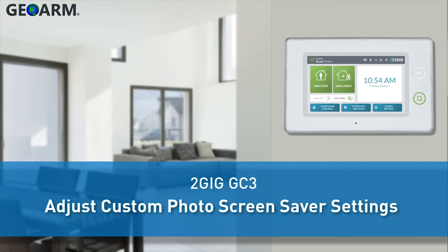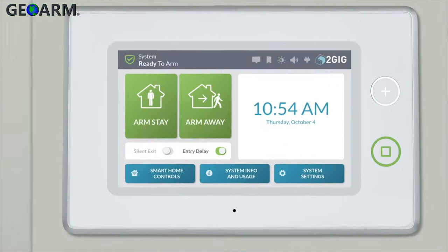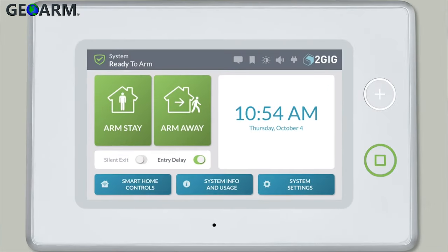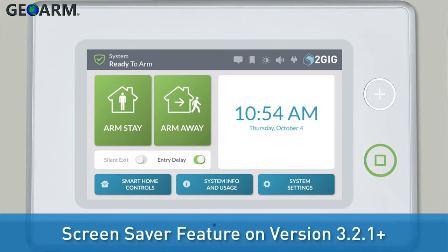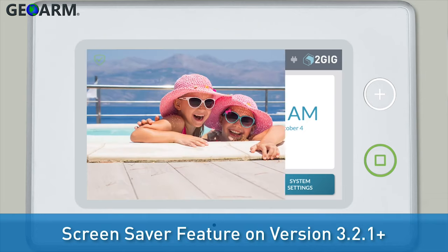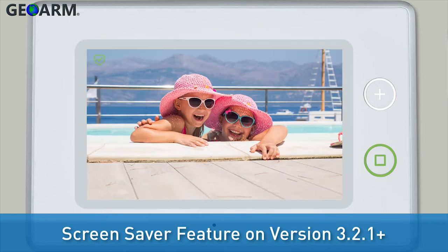Welcome! The following training will show you how to adjust your 2GIG GC3 panel screensaver settings. GC3 panels with firmware versions 3.2.1 and higher give you the option to use a screensaver. Once the screensaver option is enabled, you have the ability to adjust a variety of preferences so the screensaver is to your liking.